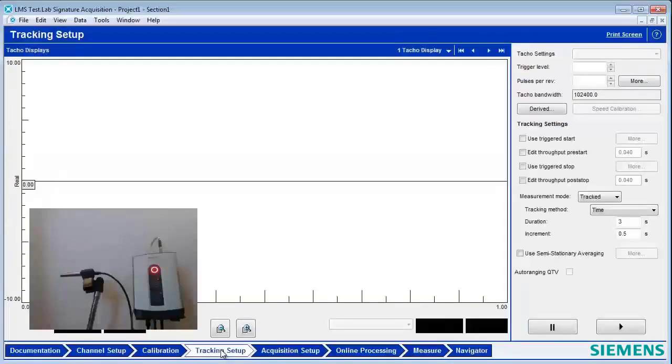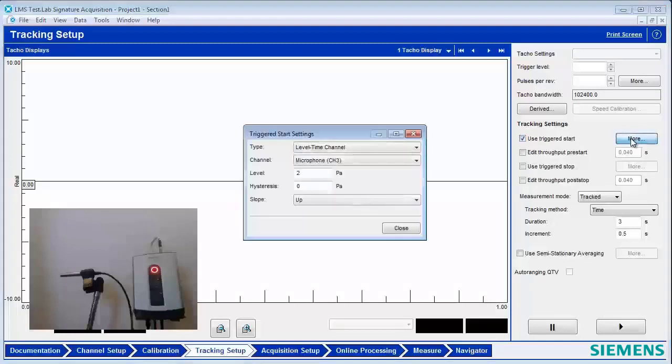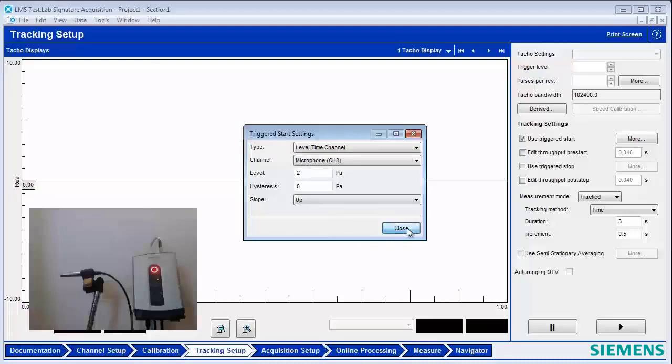So I'm going to go to the Tracking Setup here. I'm going to turn on Triggered Start. And under More here, I can say, when the level hits two pascals, that's when you should start recording.